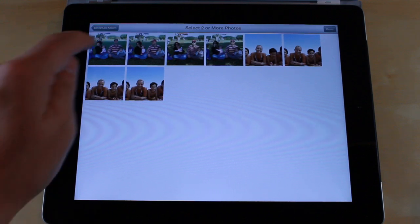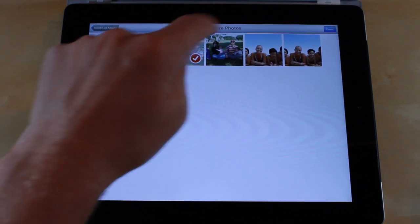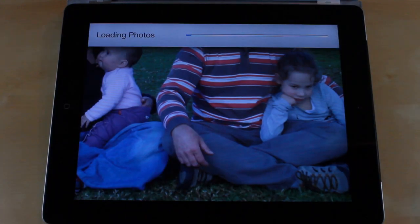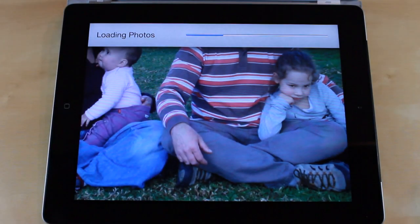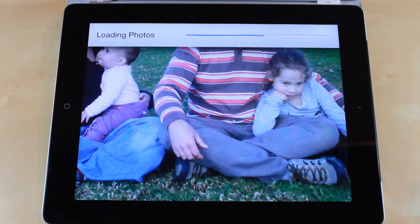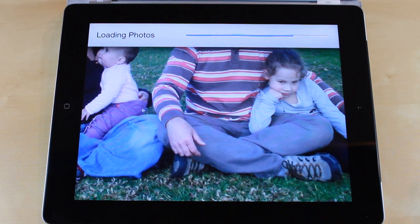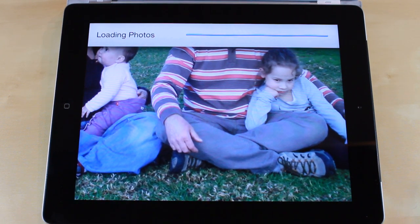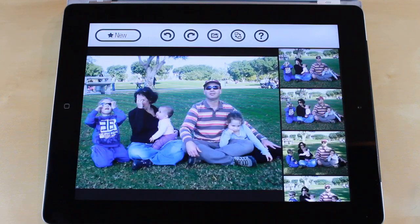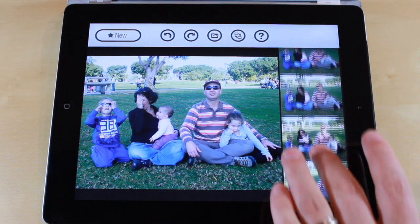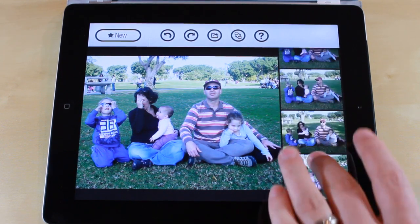We'll go ahead and select four photos from the first group here and hit done. It takes a few seconds to load all the photos and get all the information in, and then once it does, you can see one main photo. You could swap it out if you prefer another one to be the main photo, and you're also going to see the rest of the photos in the group.